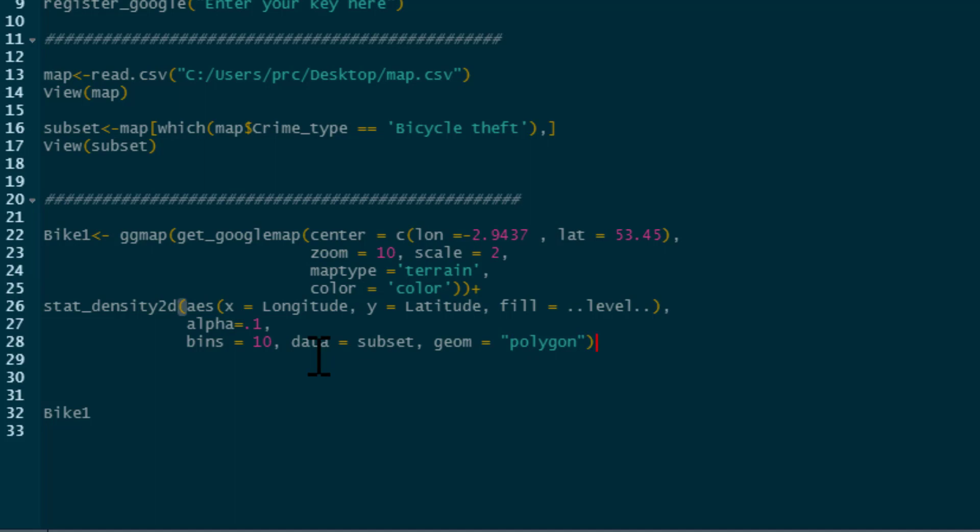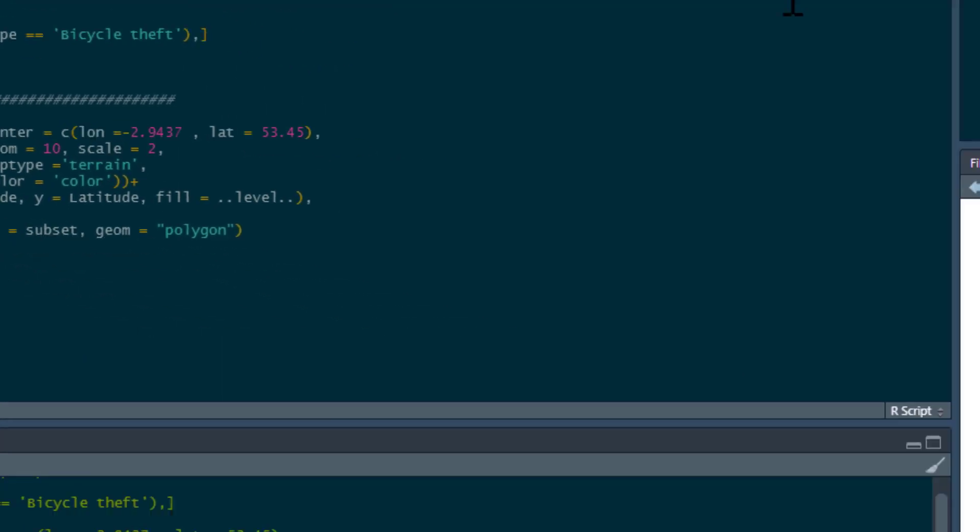We also need to say geom equals, and we're going to be putting polygons on the map. That's essentially it. Let's run this now. We're just going to use default colors. I'll show you how to change the colors in a moment. But this is going to produce our bike 1 map. So let's run this.